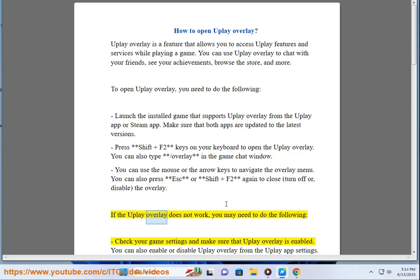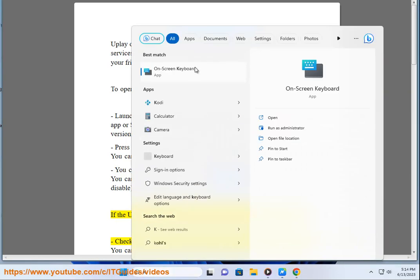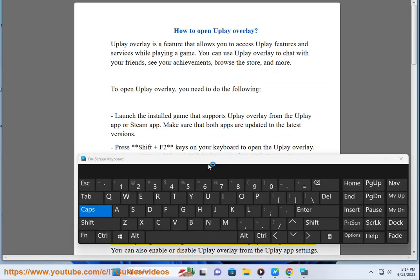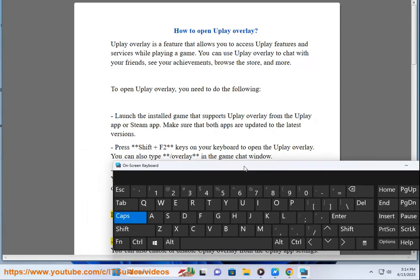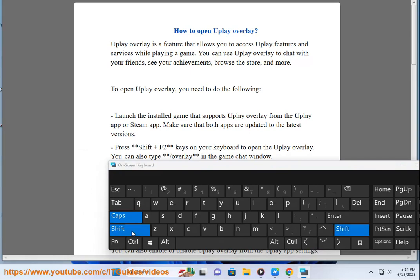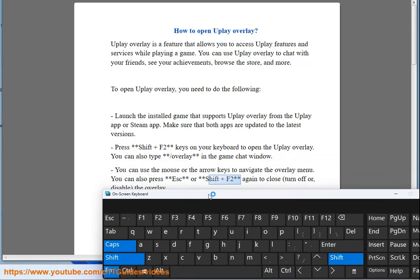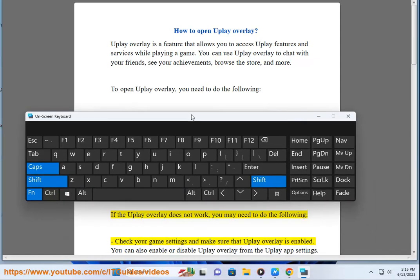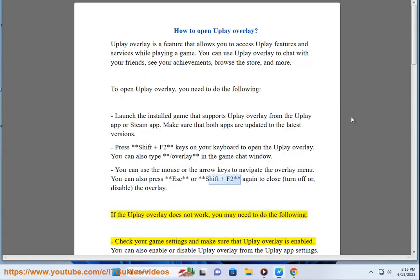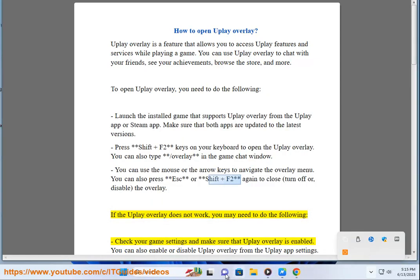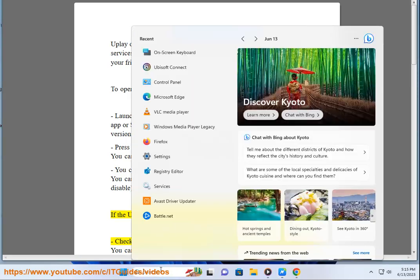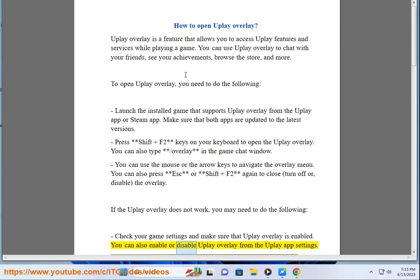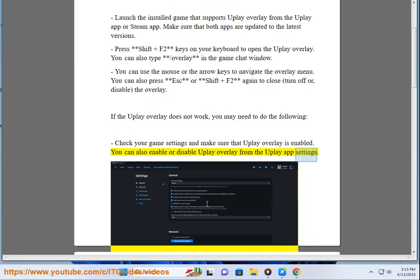If the Uplay Overlay doesn't work, you may need to do the following. Check your game settings and make sure that Uplay Overlay is enabled. You can also enable or disable Uplay Overlay from the Uplay app settings.